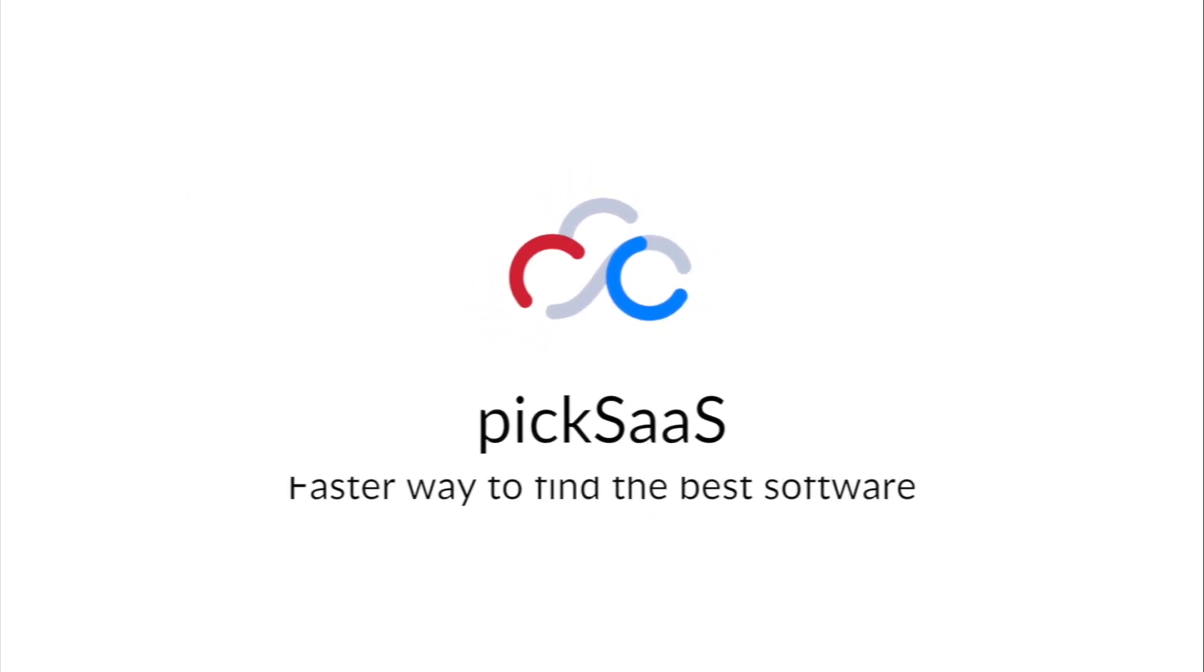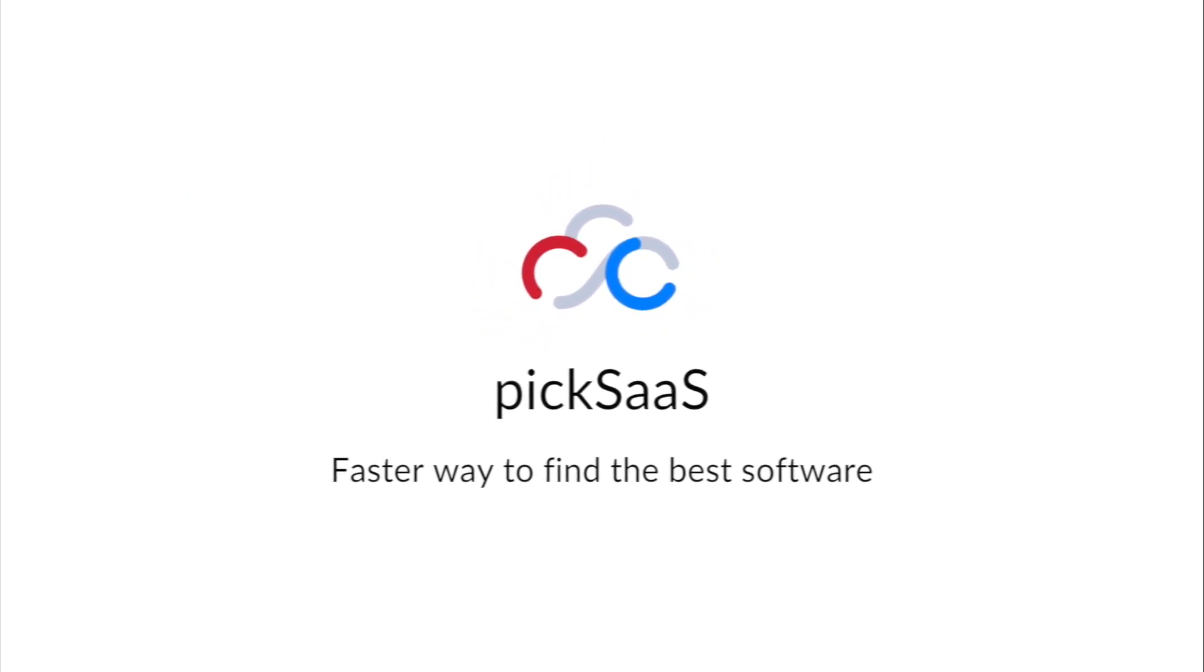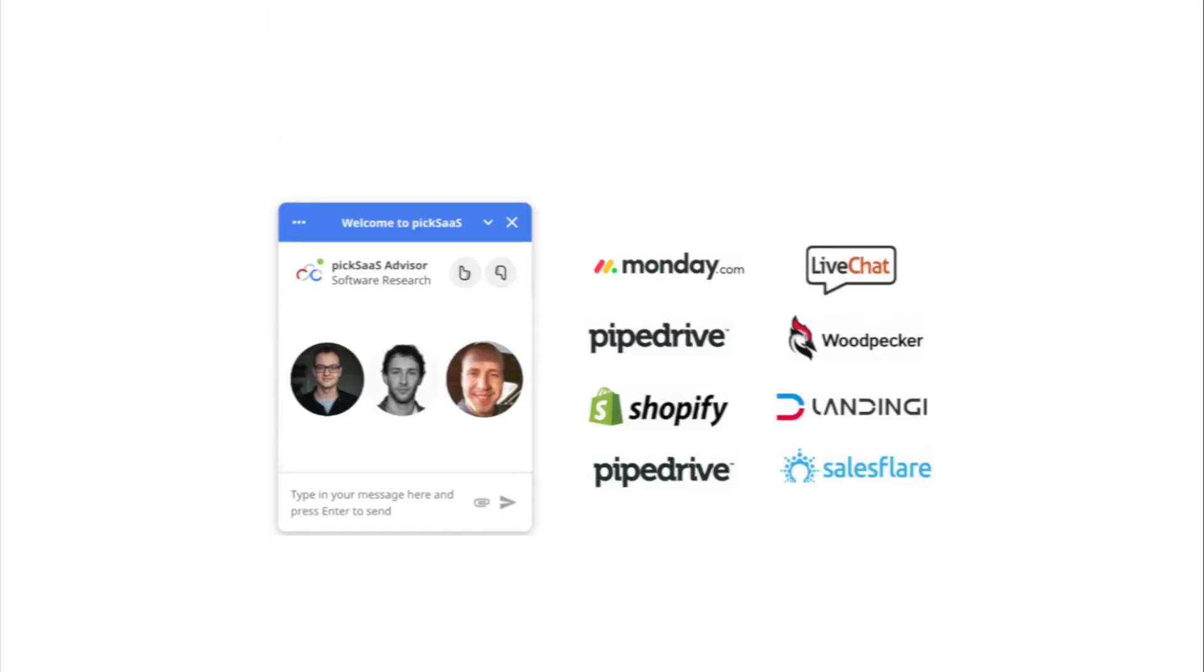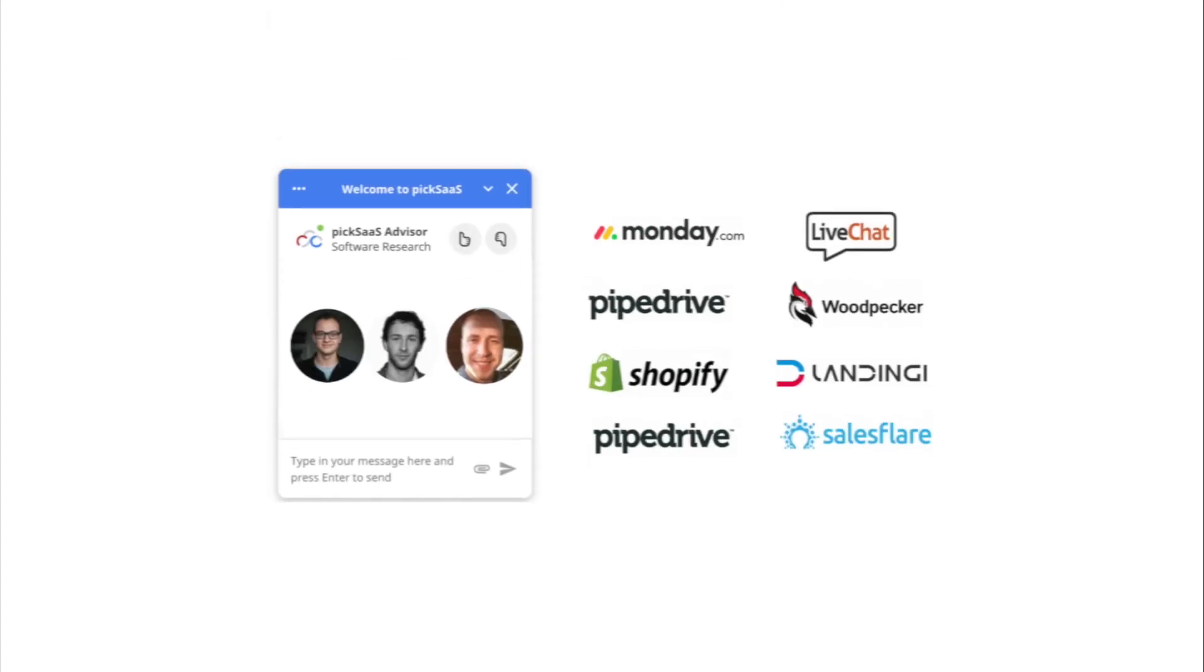In Pixas, we offer a faster way to find the best software. Search or start a chat with us and find the best software to grow your business.